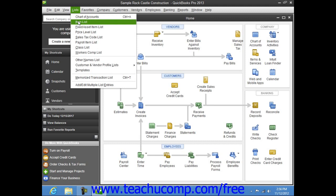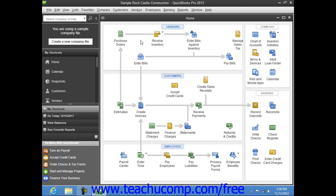However, there is a keystroke combination that you can perform to access the command. If you press the Alt key on your keyboard and then examine the menu bar, you'll see that each command category, like the F in File or the E in Edit, has a single underlined letter.